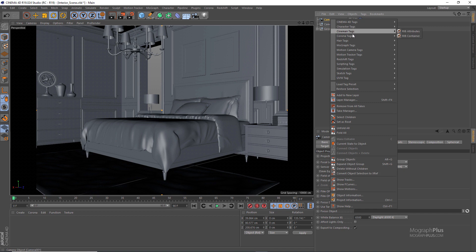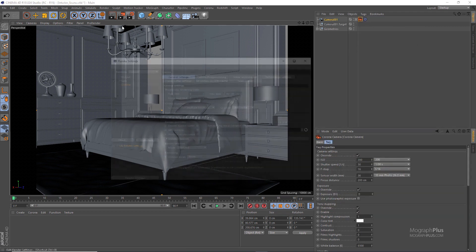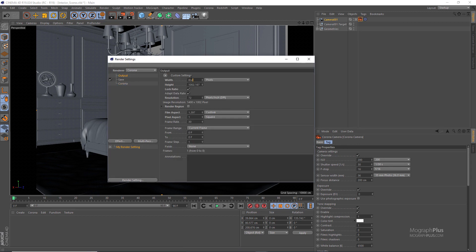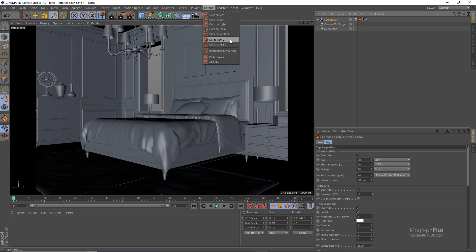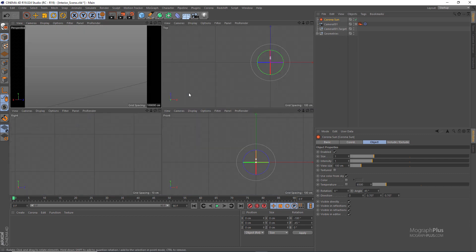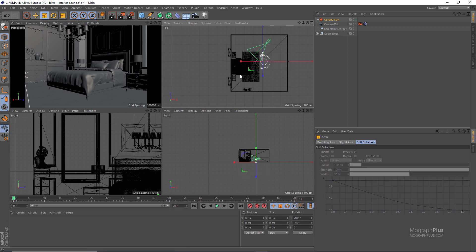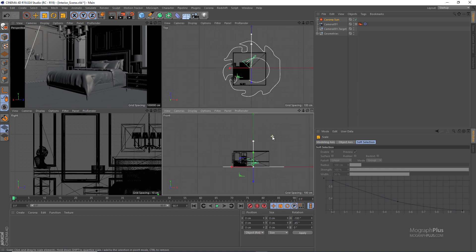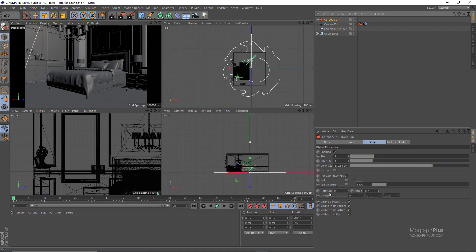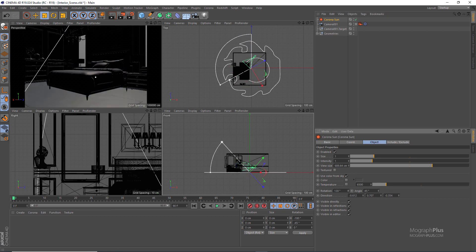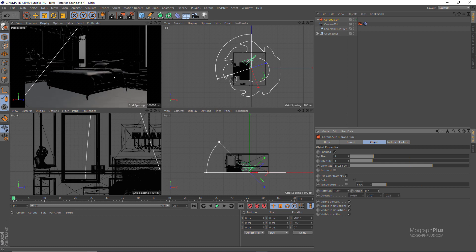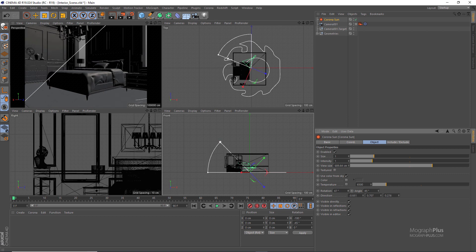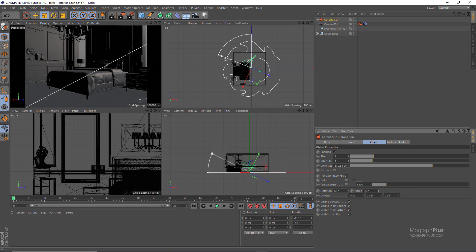Make sure we have a Corona camera tag on the camera, and set the render output to something like 800 wide. The first thing to do is add a Corona Sun from the Corona menu. After adding it, you can select it, and you have two main parameters: rotation and angle value. Rotating it lets you control where the sun is positioned, and the angle controls the sun's height. Let's go to about 25 degrees.